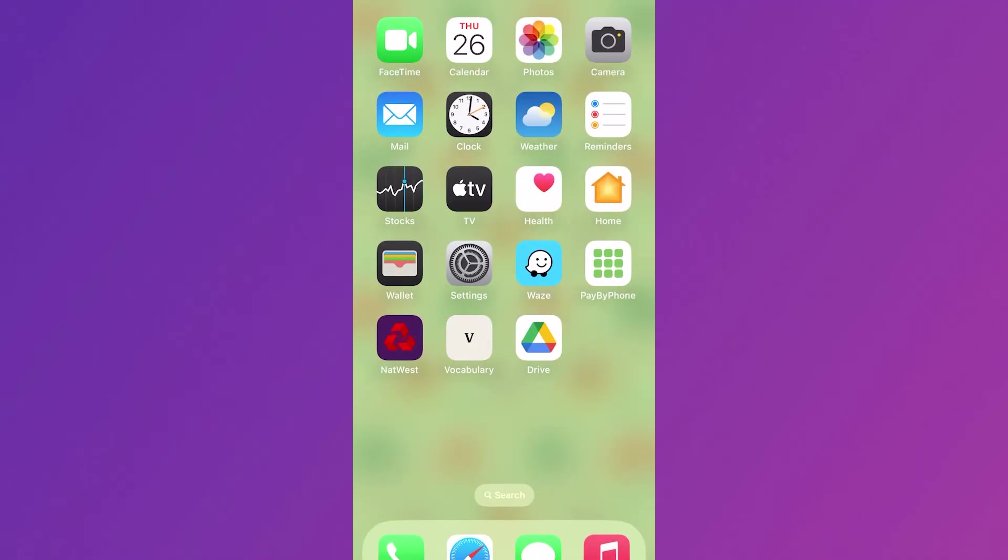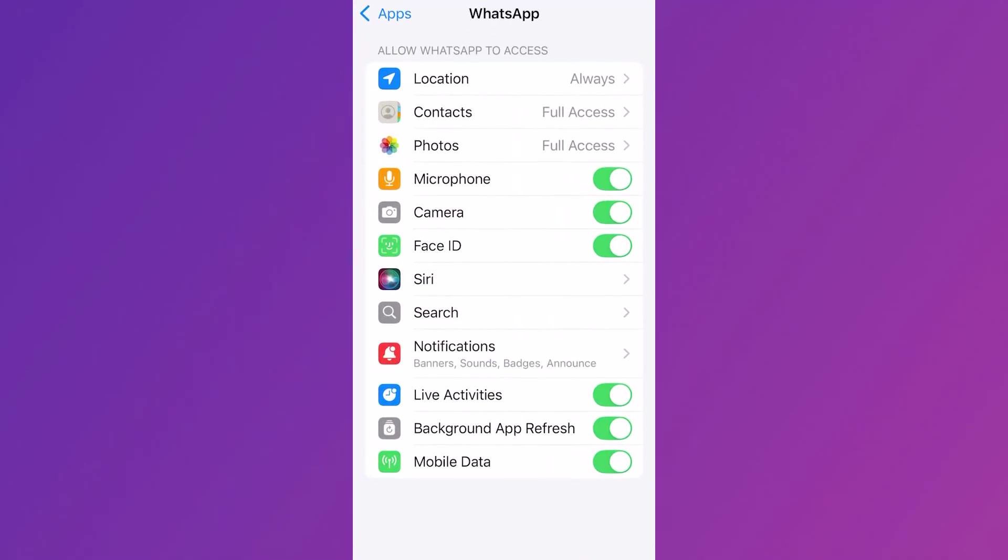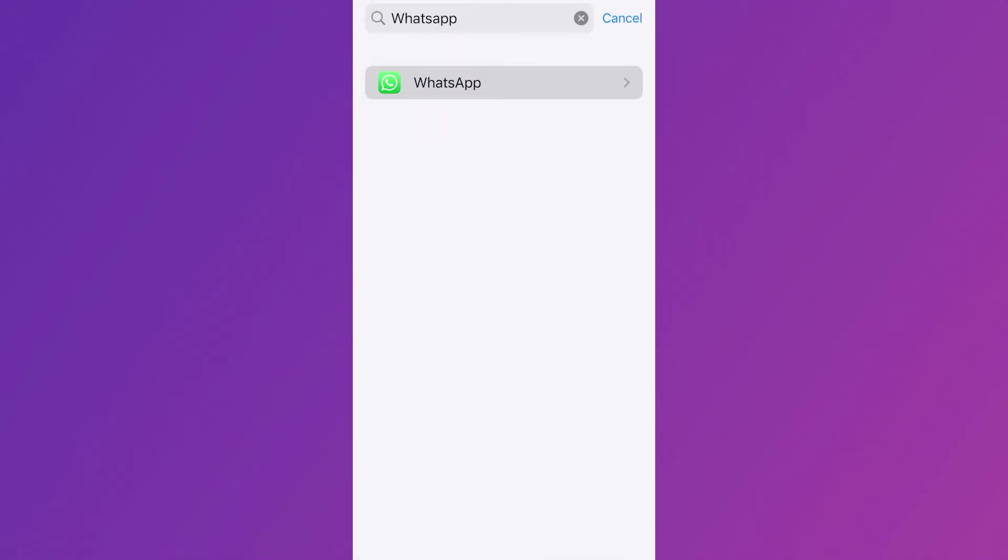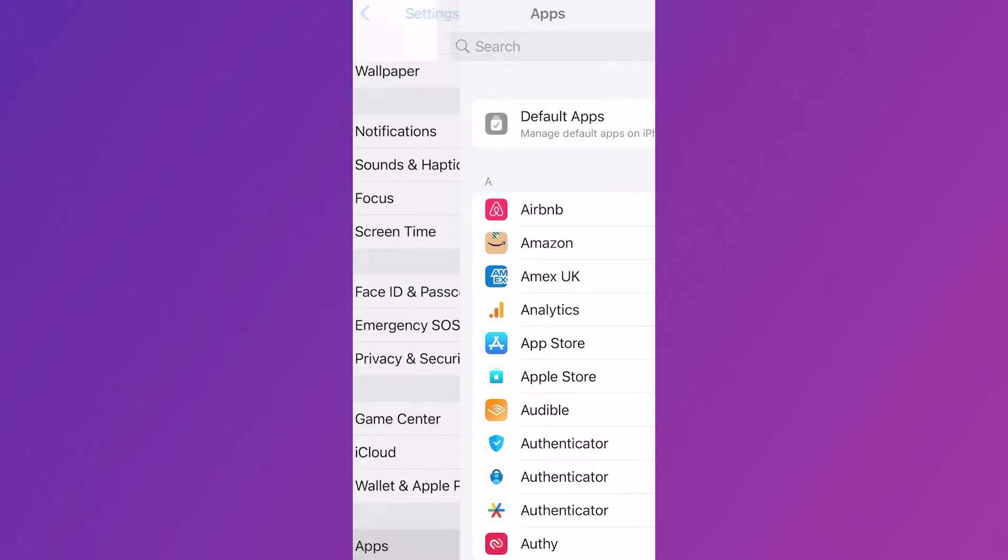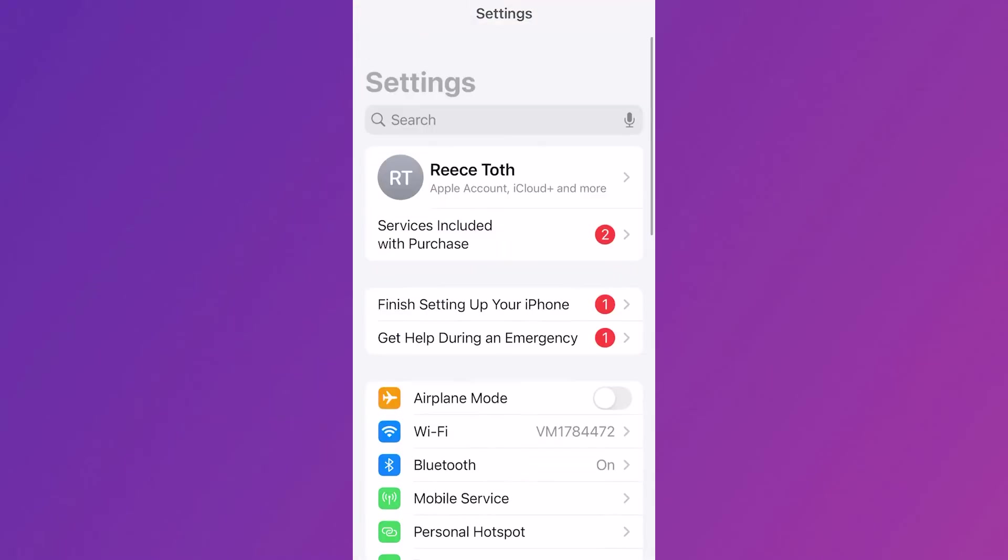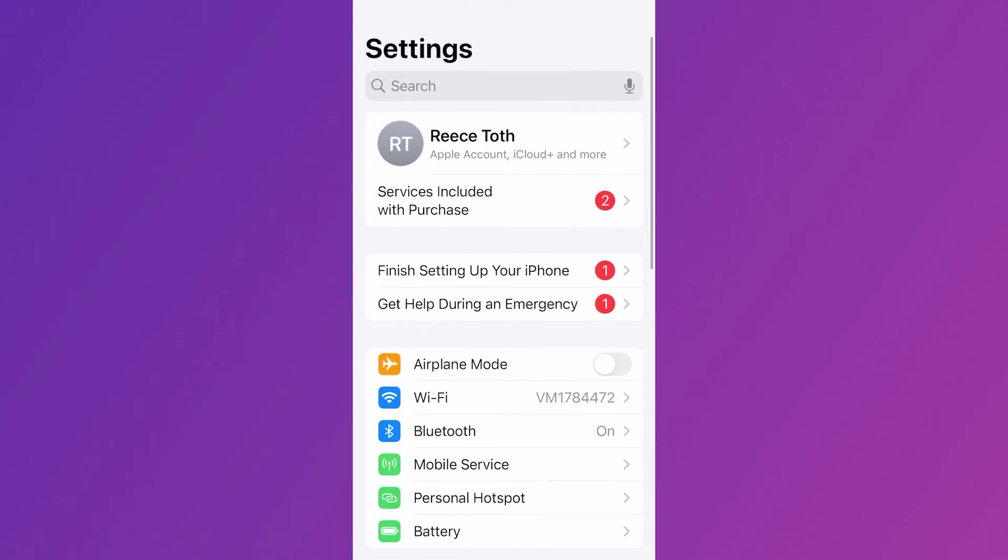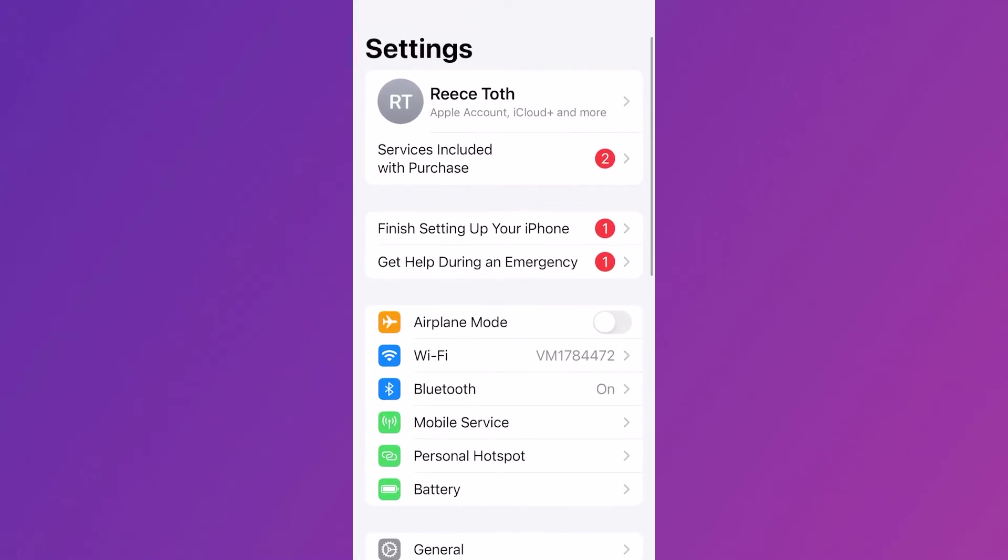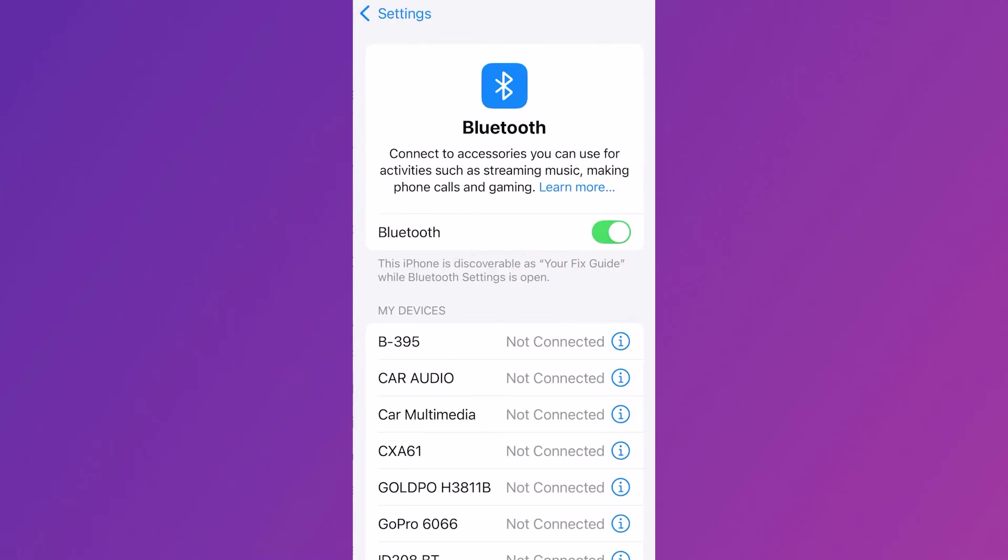If it's still not working, head back over to the main settings page on your phone, scroll down and click on Bluetooth, and make sure Bluetooth is turned off.